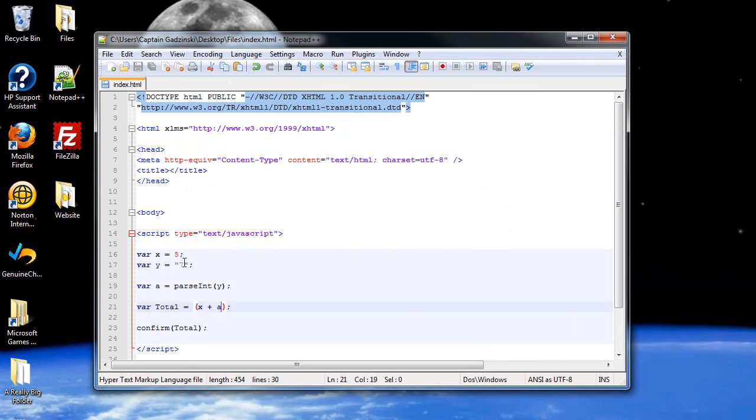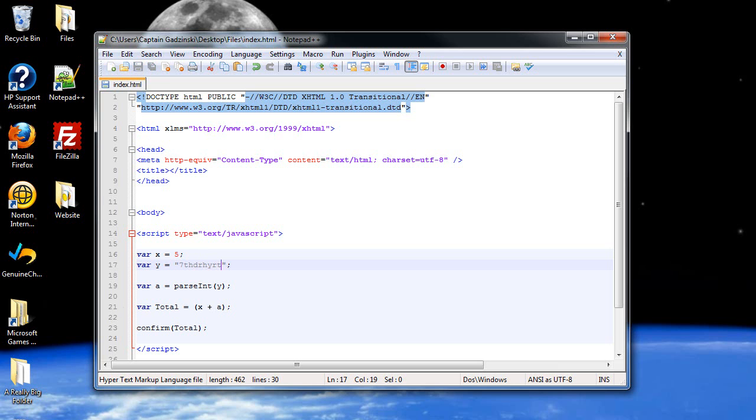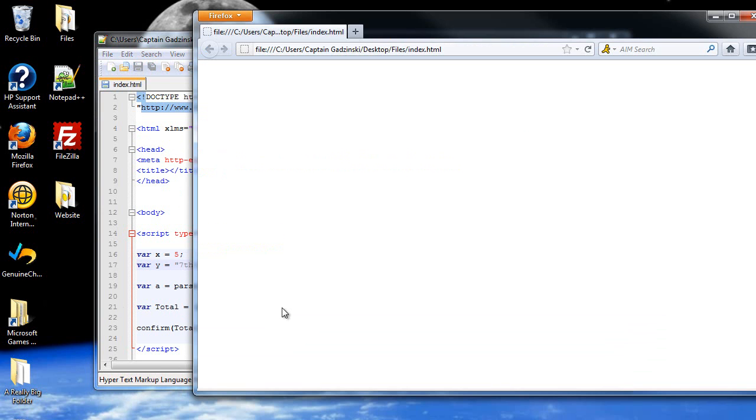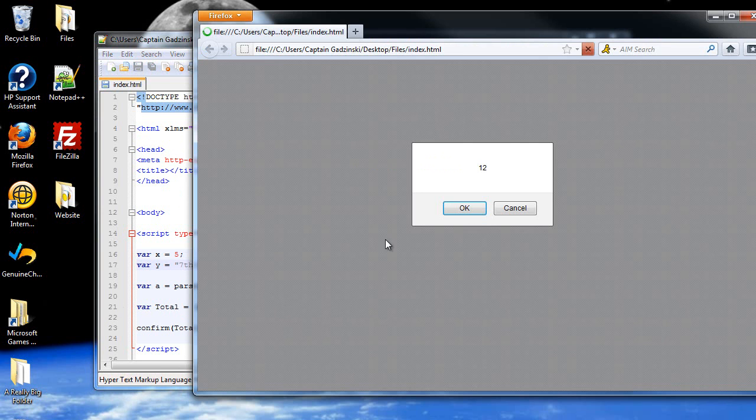I also want you to see that you can put in letters after this as well. Click save, and it'll still work.